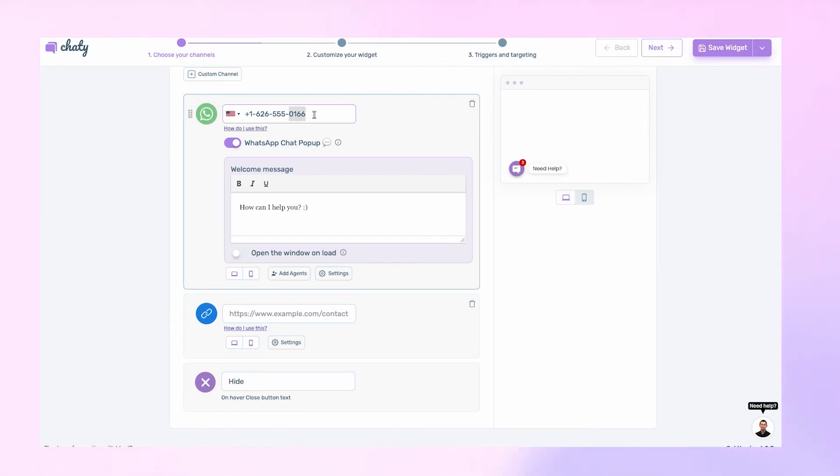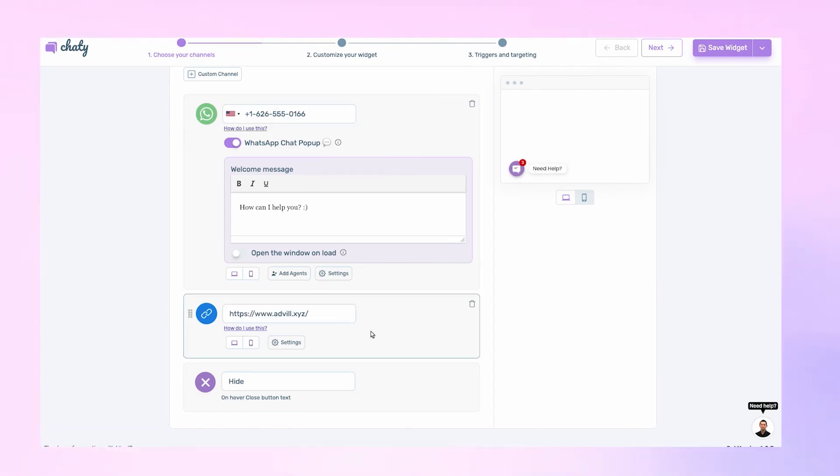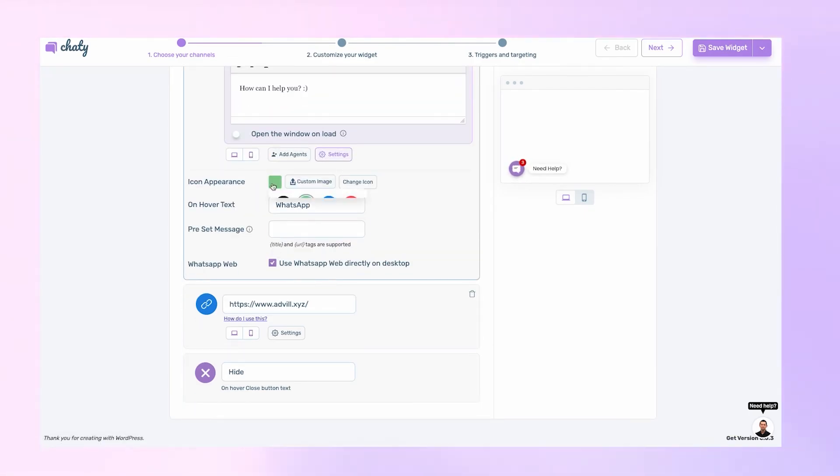Once you've added the corresponding details and changed the settings to your preference, you can now proceed to the next step.